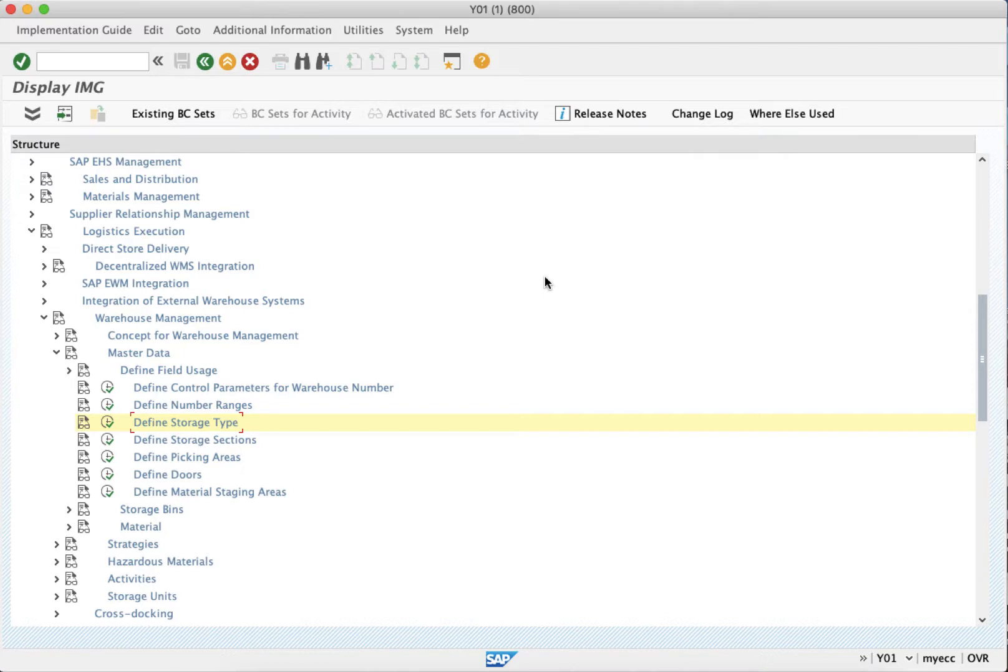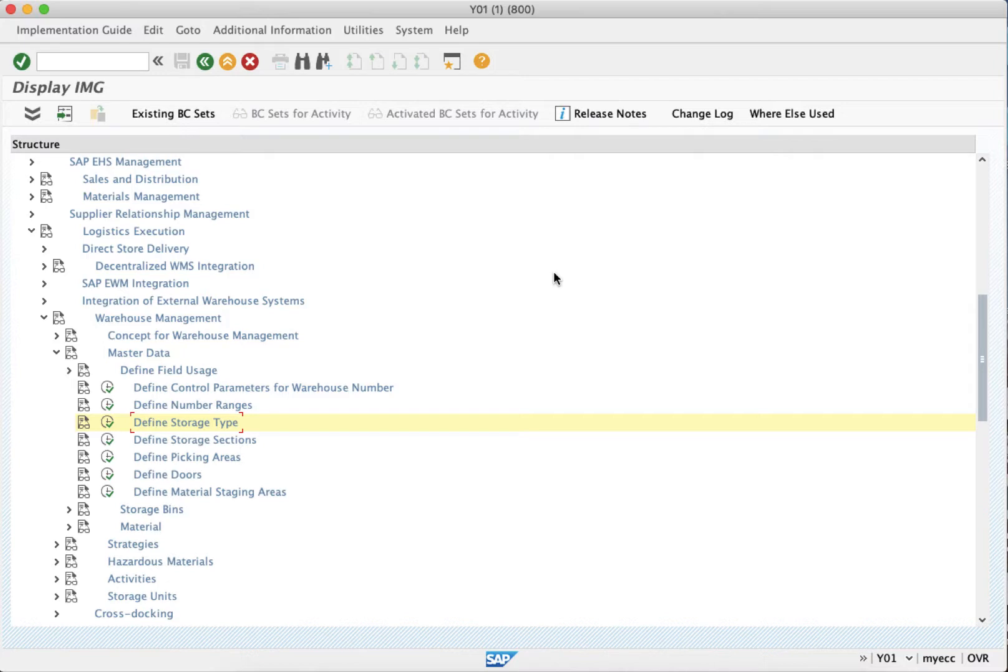However, we have created the storage type. They create the storage sections under the storage types. Now one of the mandatory facts over here is that every storage type must have one storage section at the least. That is very important. So you can have more than one, however one is mandatory. So let's go and let's create the storage sections.